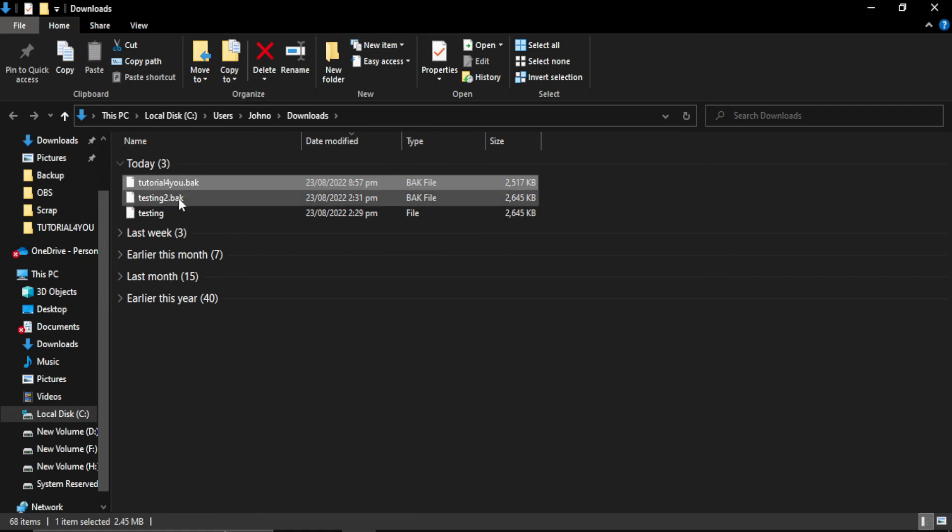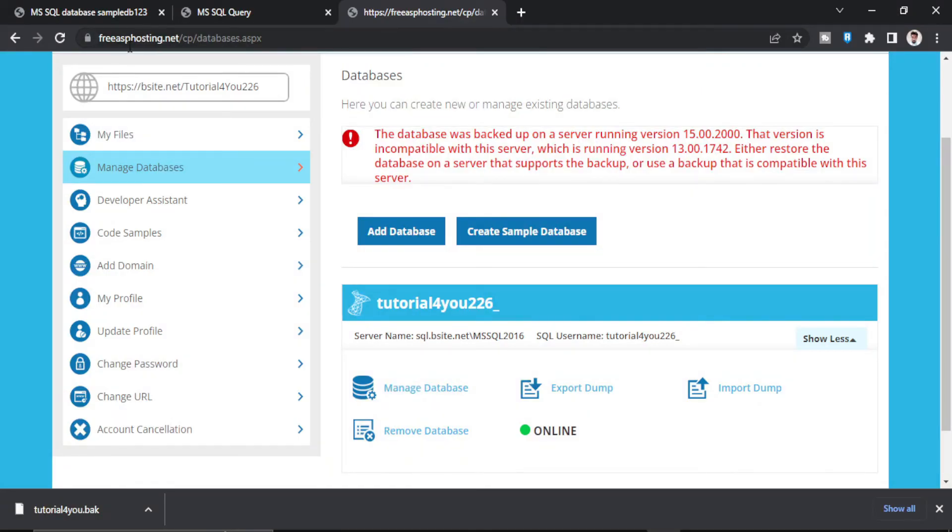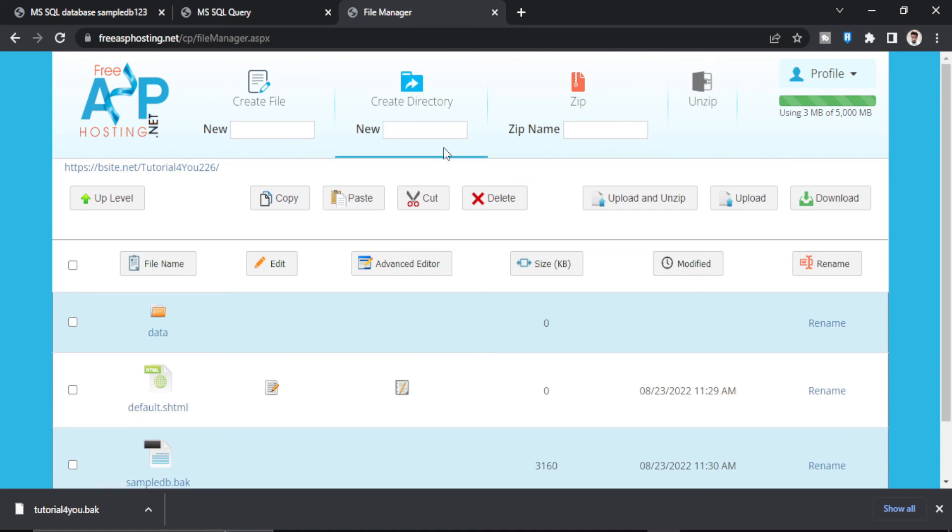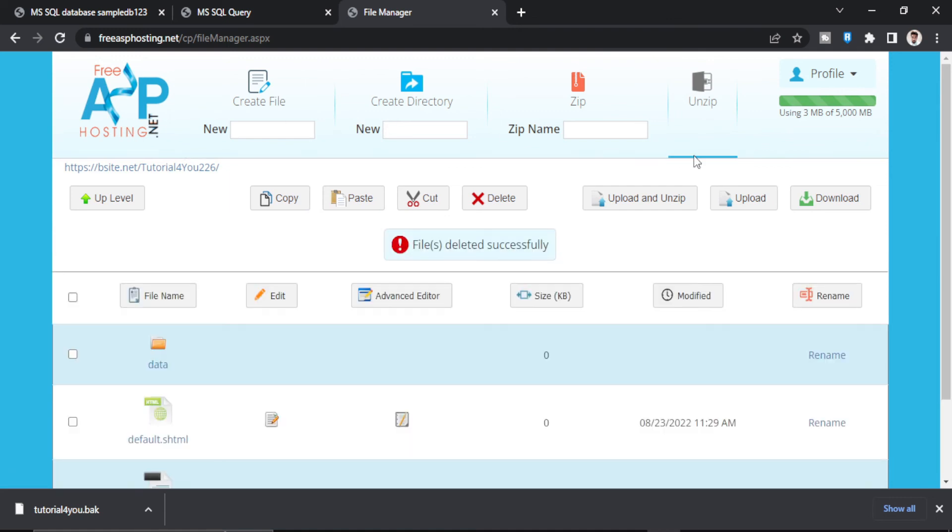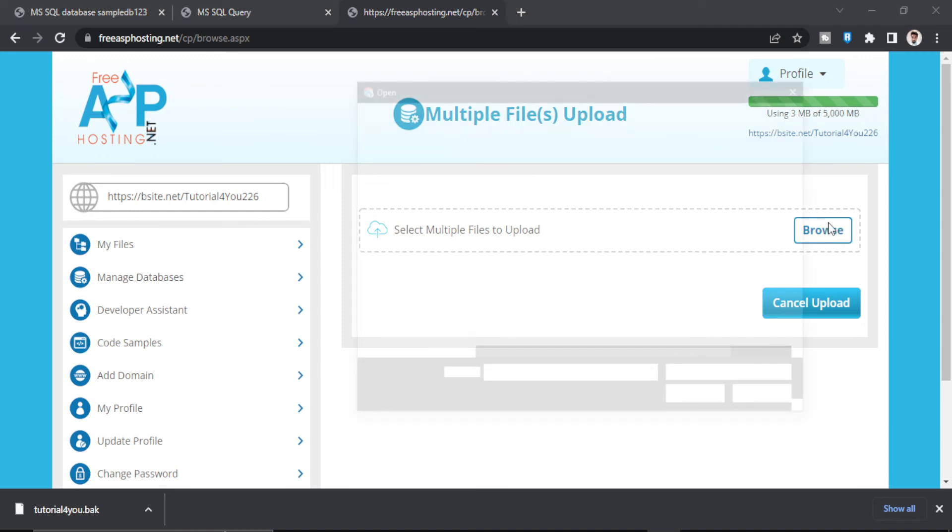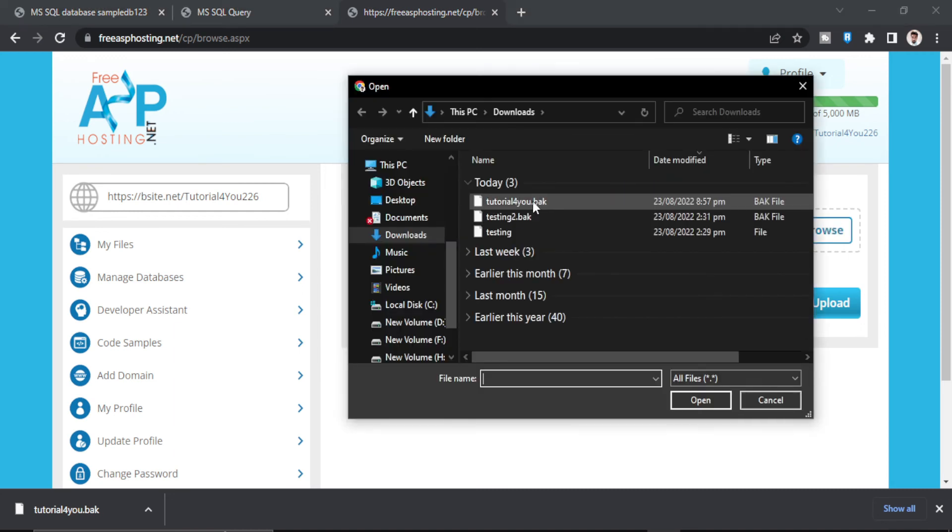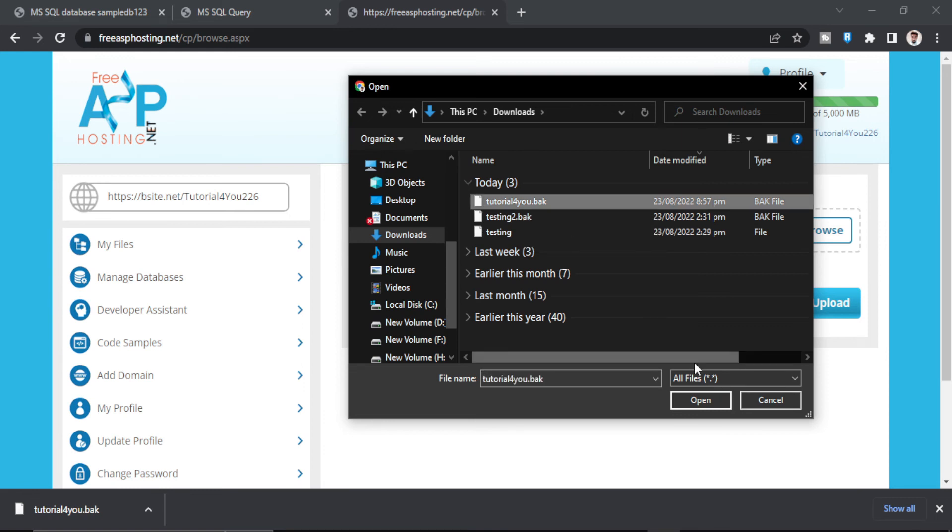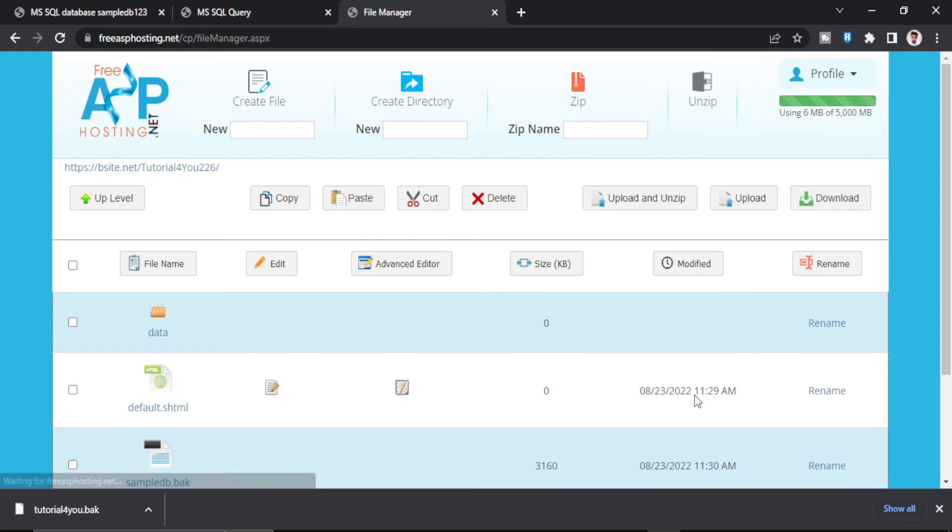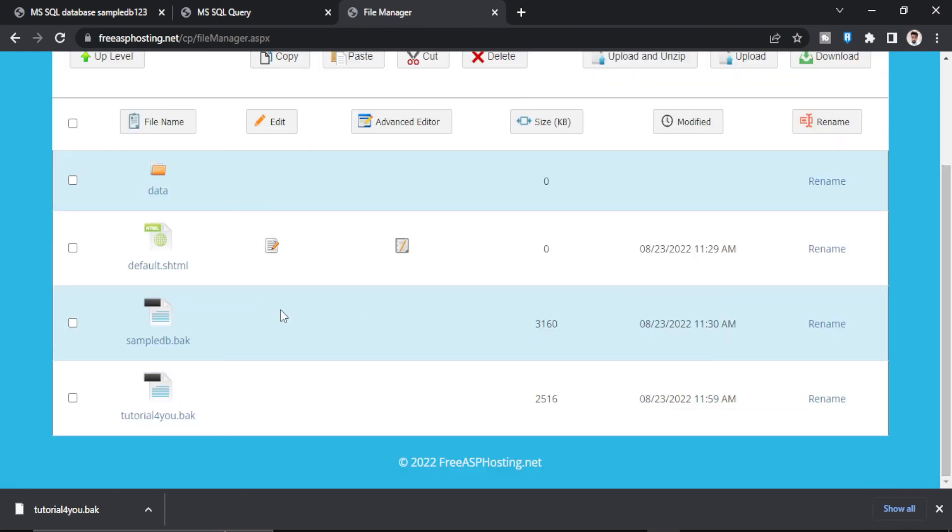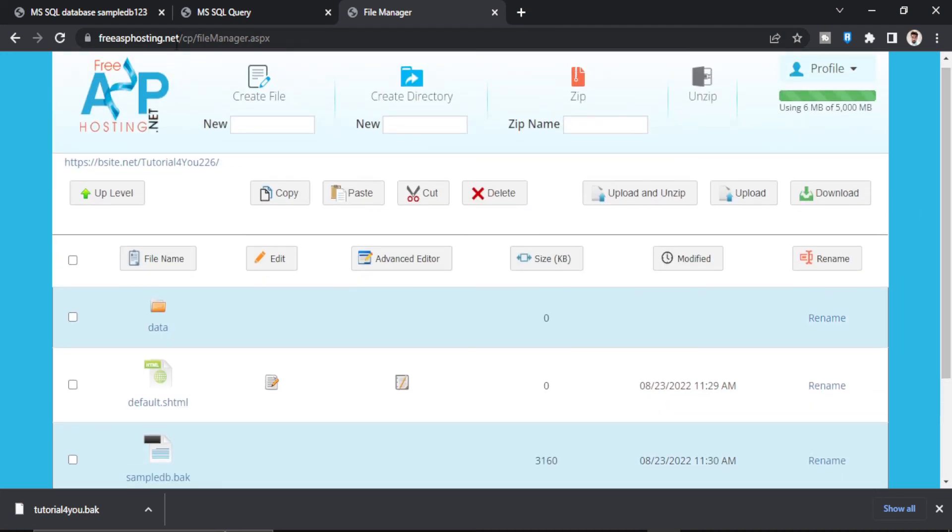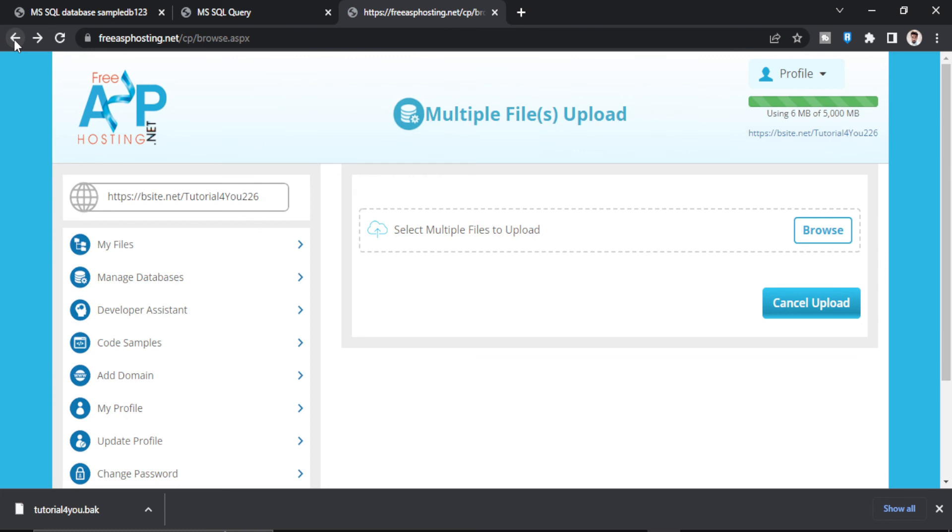Now this file has to be uploaded in free ASP hosting here. So I go to my files. Now I have to click on upload. Browse. Here is my backup file tutorial4u.bacpac. Open. So as you can see, it is available here. This is my old backup file of 2019 version. And this is my new backup file of 2016 version. Now let's just try to import this file.